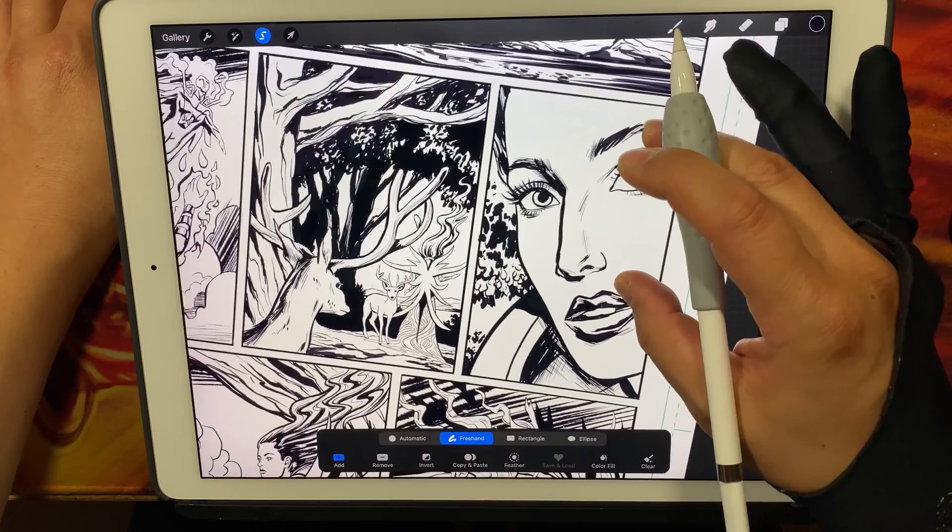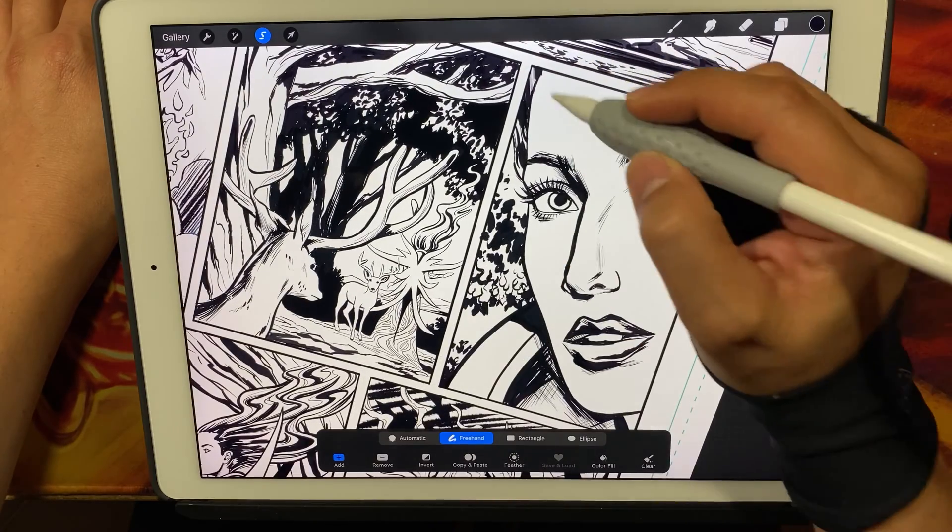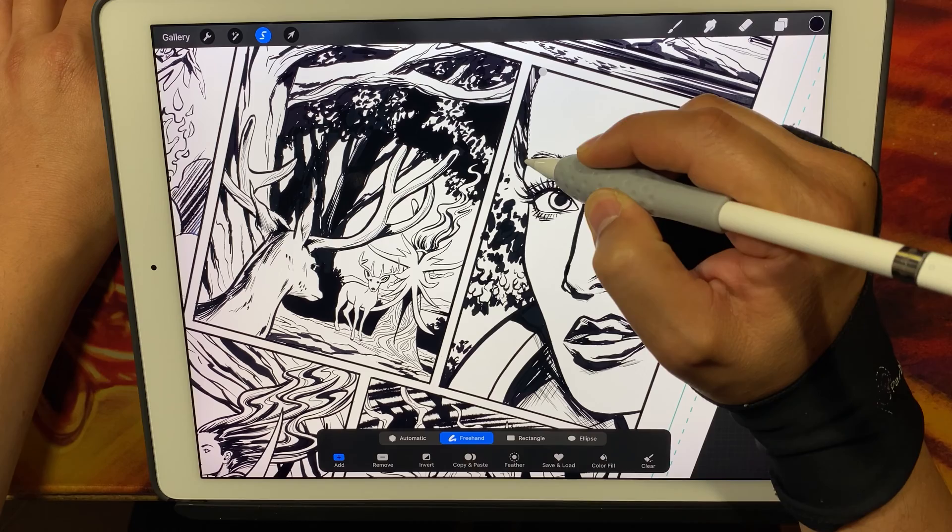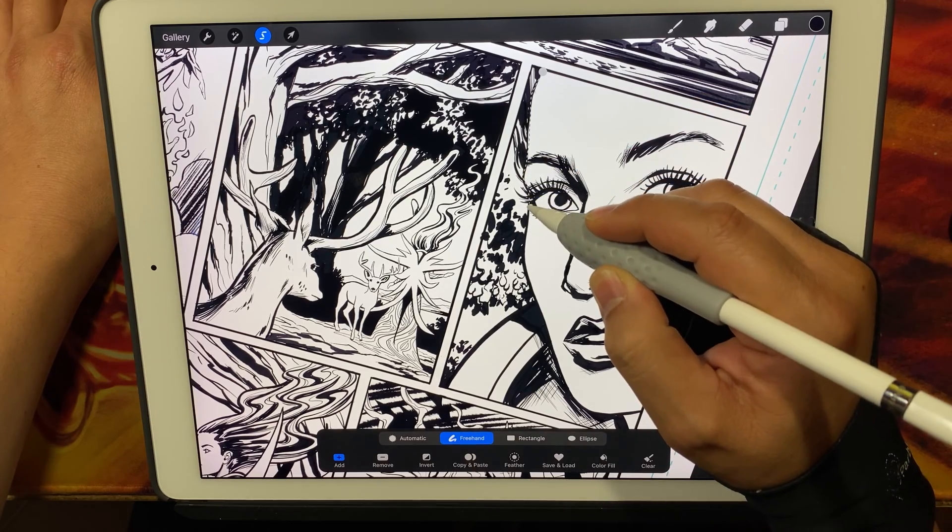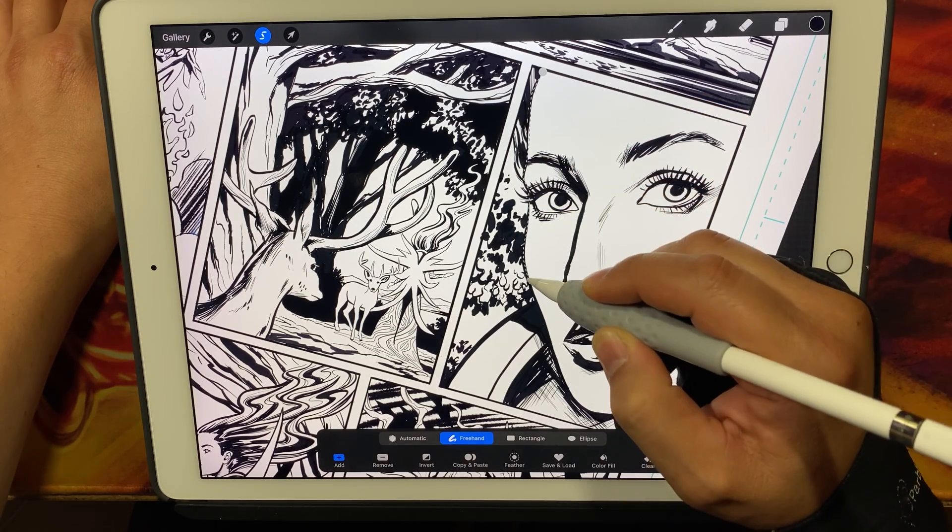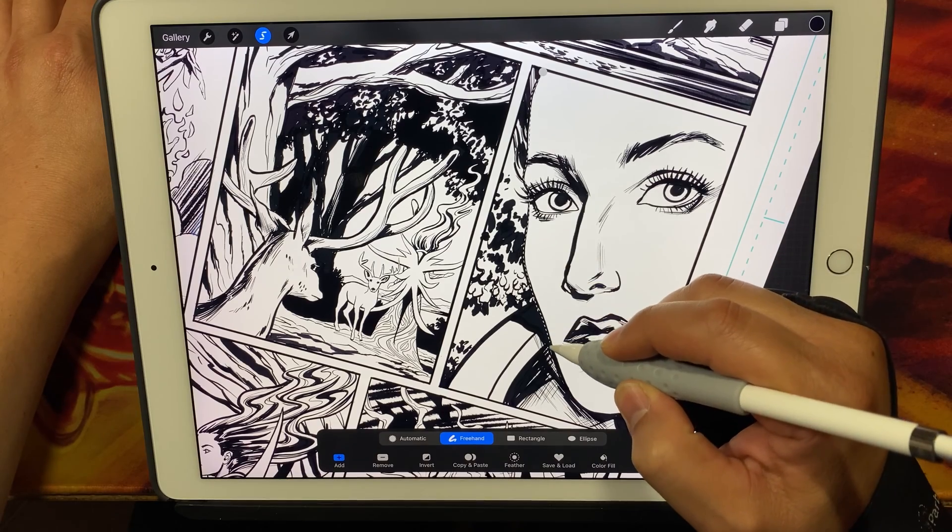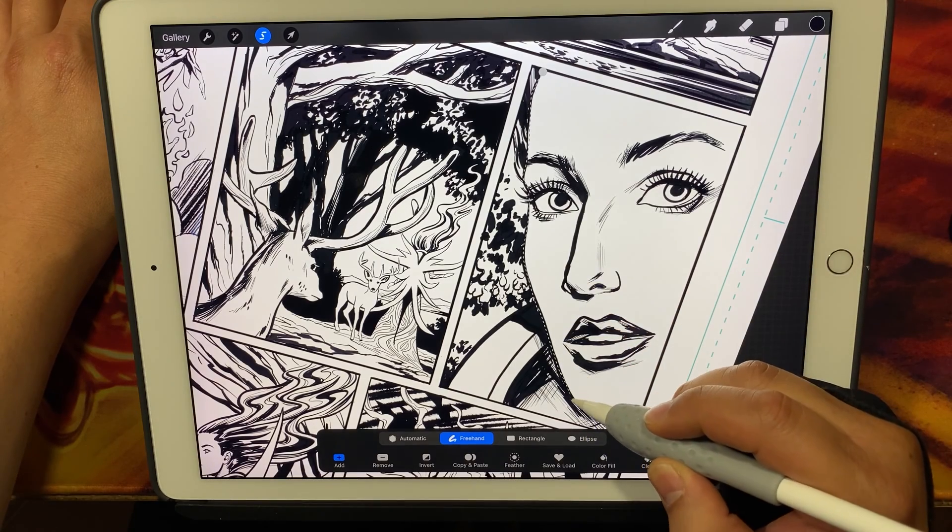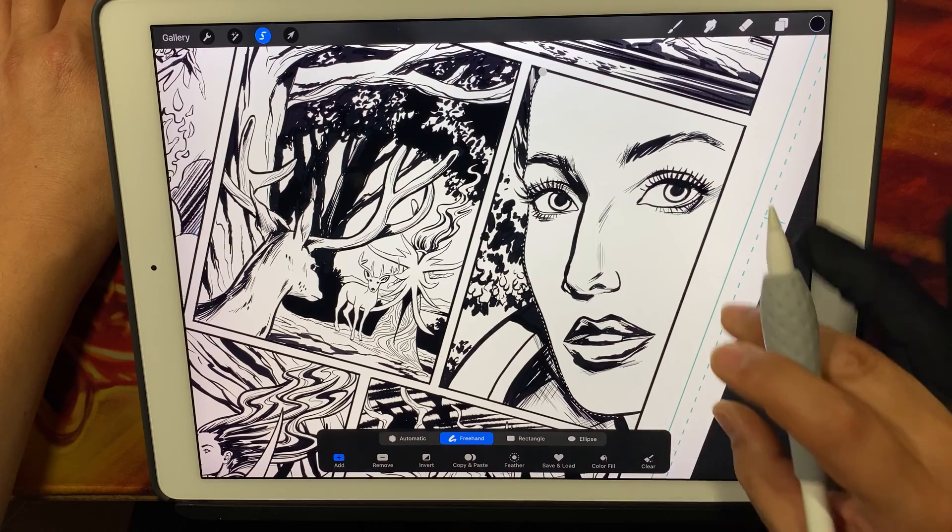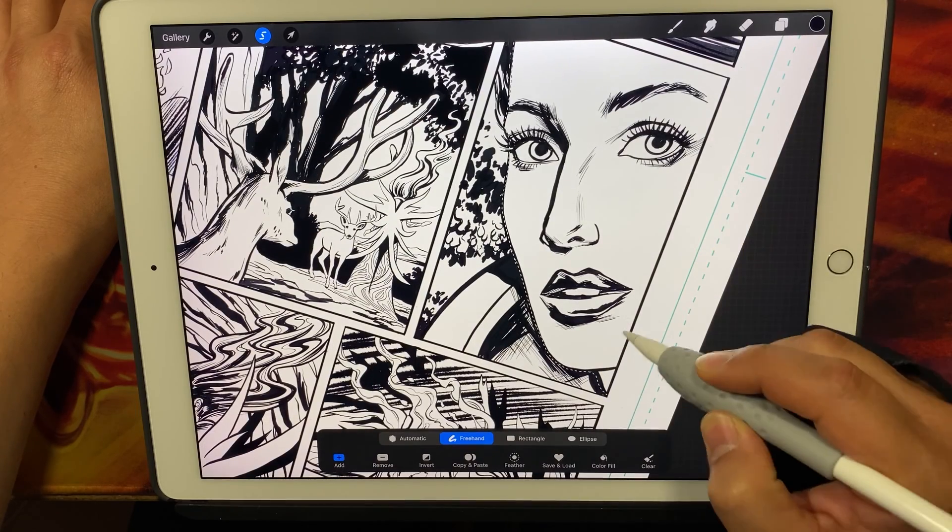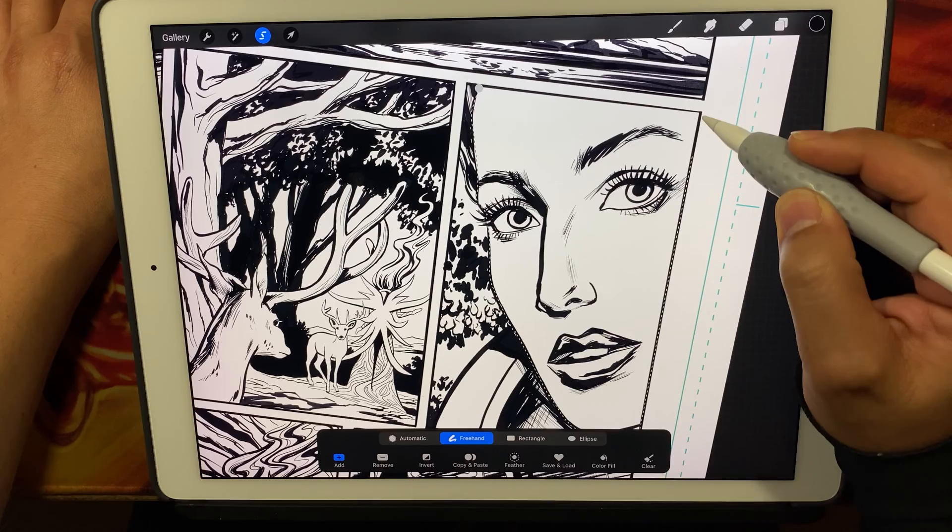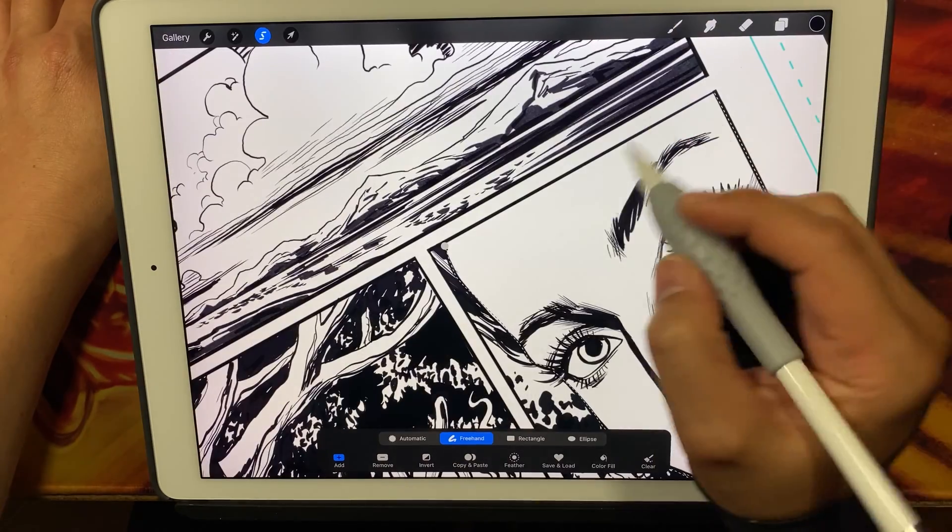And I'm going to go ahead and do my little selection here. I'm just going to focus on getting her head, her face essentially. I'm going to make sure that I get as close as I can to tracing. This is selecting the area that I want to eventually fill with flat color.